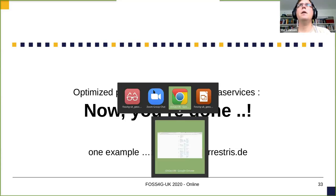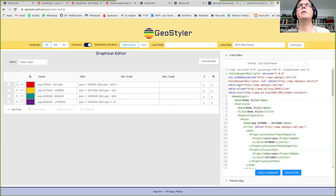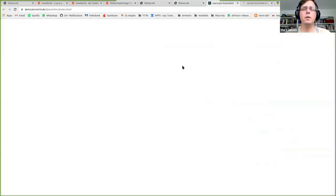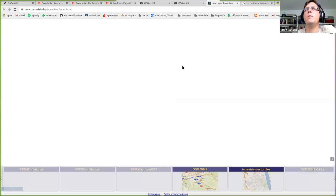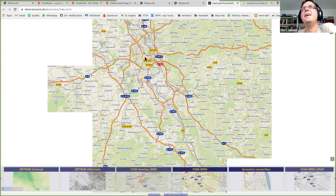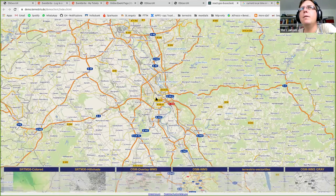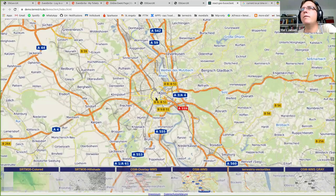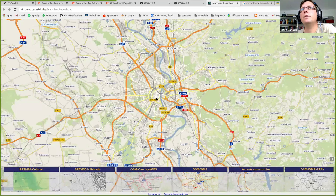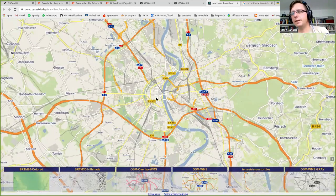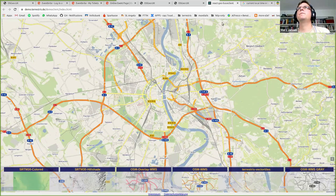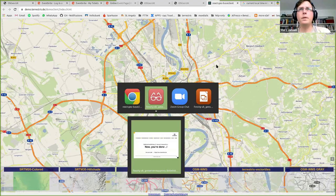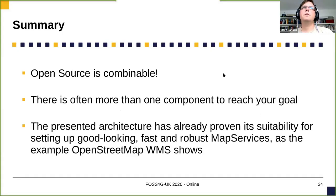Now we're basically done, so let's have a quick look at an example of how this can actually look. Here's the GeoStyler I talked about earlier. And here's a web page that shows one WMS — as I said it's super fast. This is one cartographic, nicely-styled base map that we have. It uses OSM data and uses all the stuff we've been talking about: pre-generated caches. It's free to use, there's a URL on my slides.